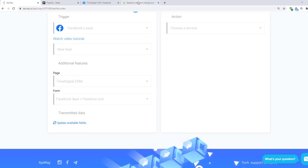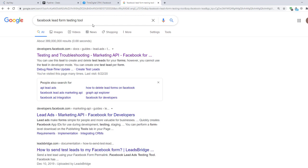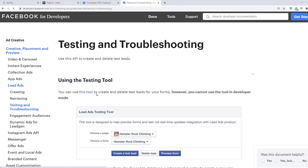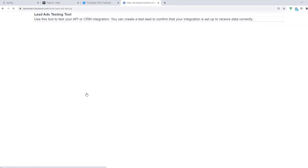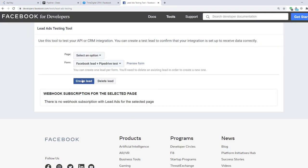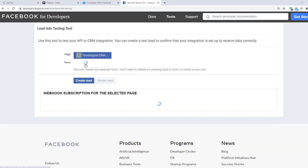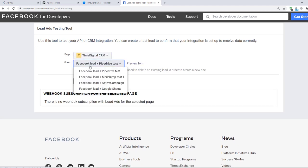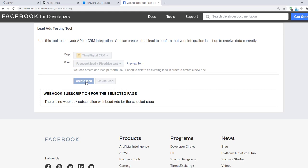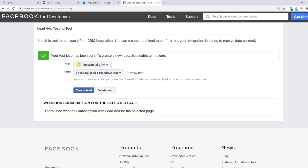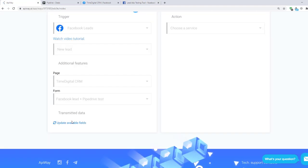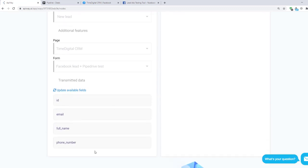Now we need to find the Facebook lead form testing tool. It's a standard Facebook tool. Go to this page and in the first sentences there's a link to the tool itself. Click it. This tool simulates the lead in order to check that everything works. I choose this page and this form, which I've already shown you. Now click the button Create Lead and this tool will send you a testing lead. After that, return to Appiway and click Update Available Fields. The data has appeared. You can create different questions in your lead form and everything you need will be here.